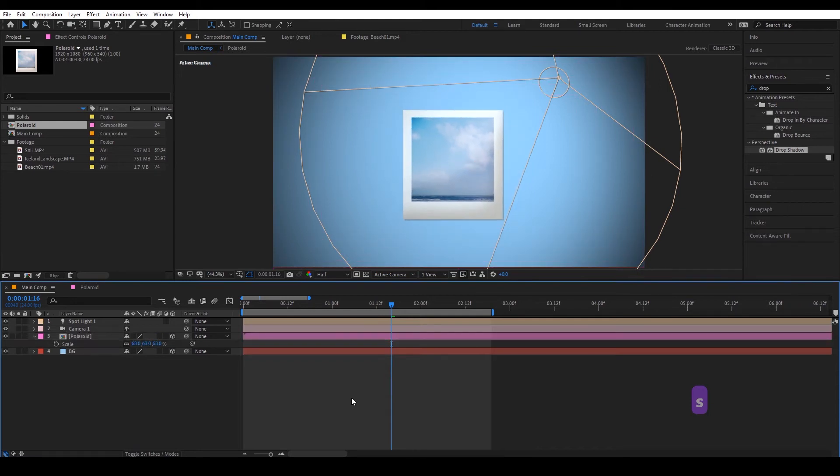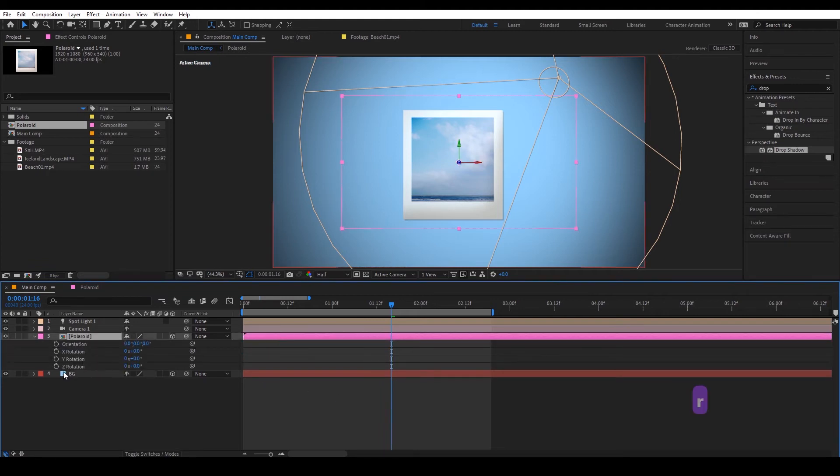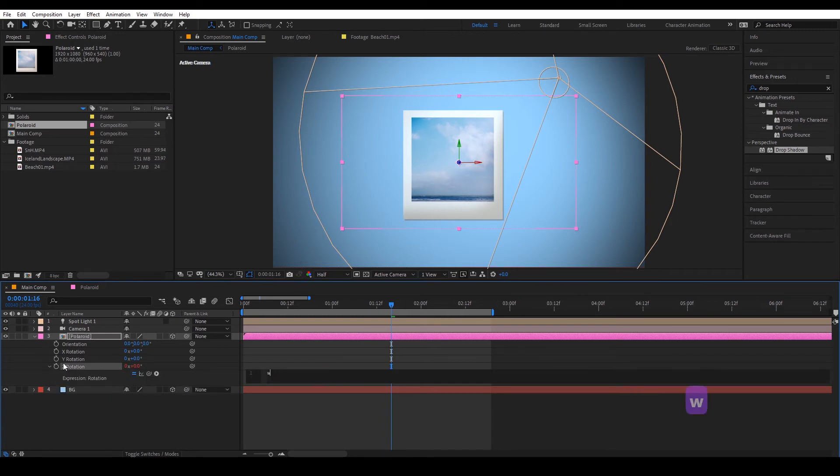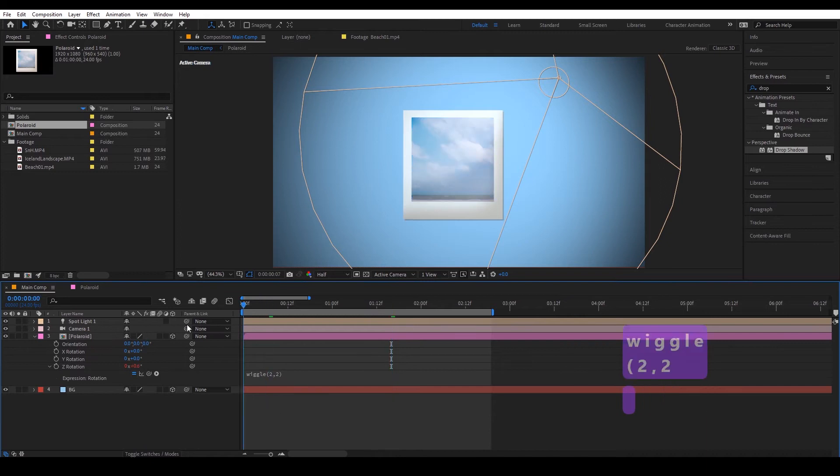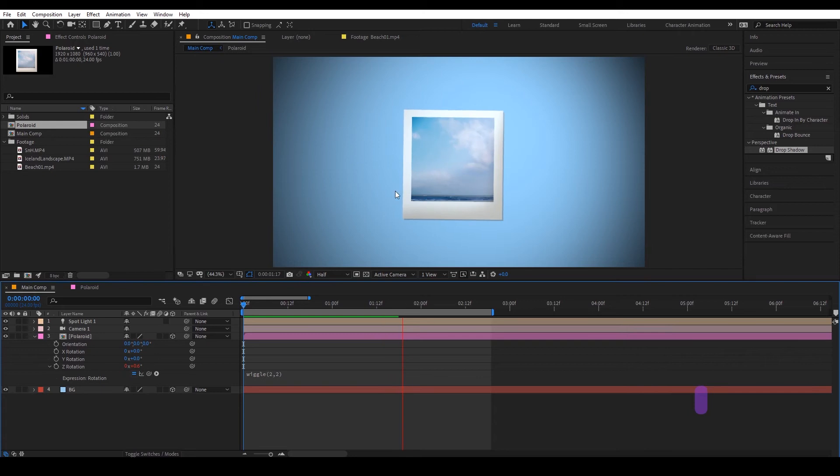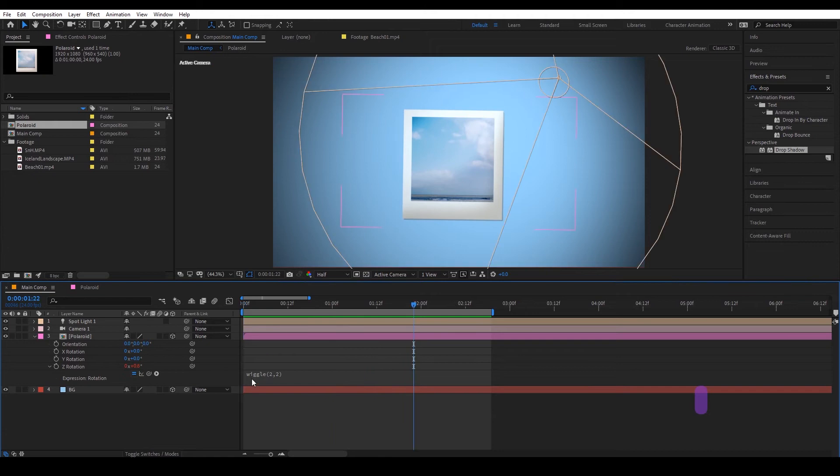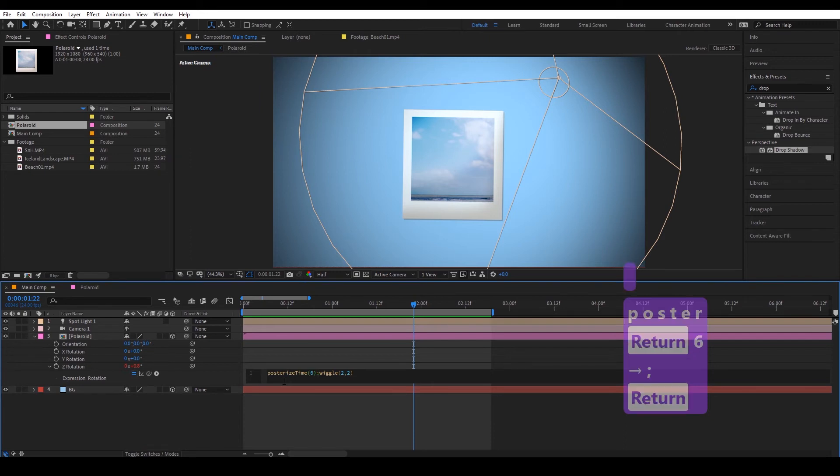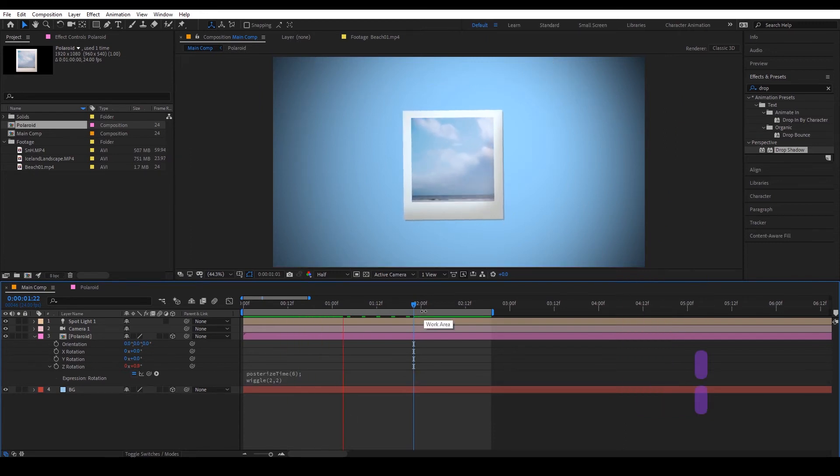And from my lyric video the polaroids were rotating slightly continuously, so in order to do that I'm going to find rotation and we want the z and we are going to do an expression wiggle. As you can see it's wiggling nicely but it's just a bit too smooth, it doesn't really have that stop motion feel. So we can go back in and do posterize time six and there you have it.